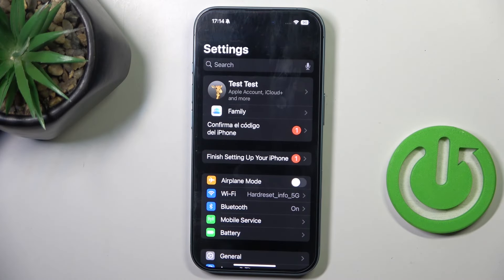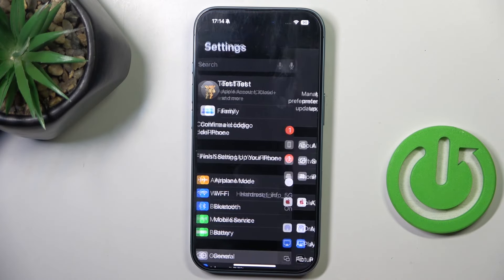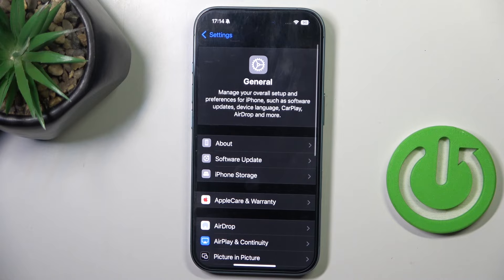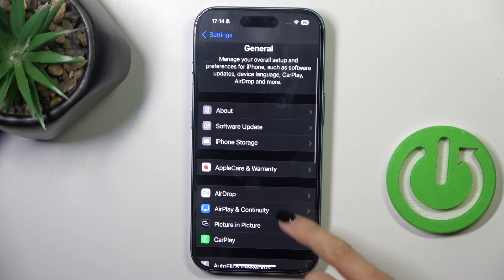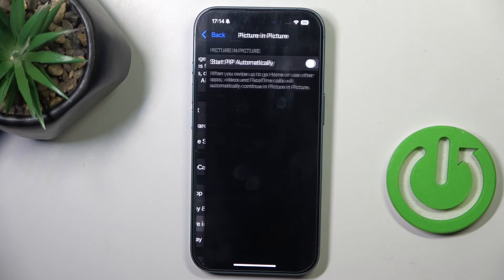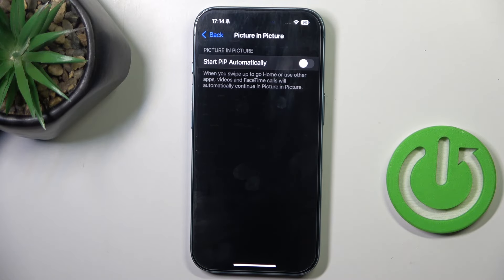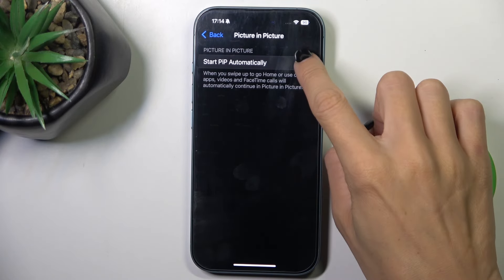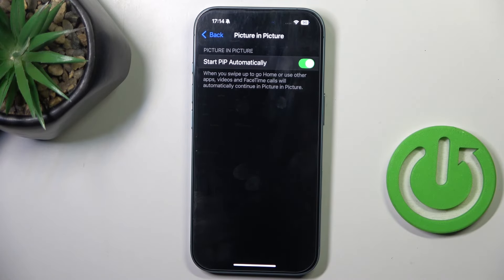At first, open the Settings, then find and select General, scroll down and open Picture-in-Picture, mark the indicator and that's it.